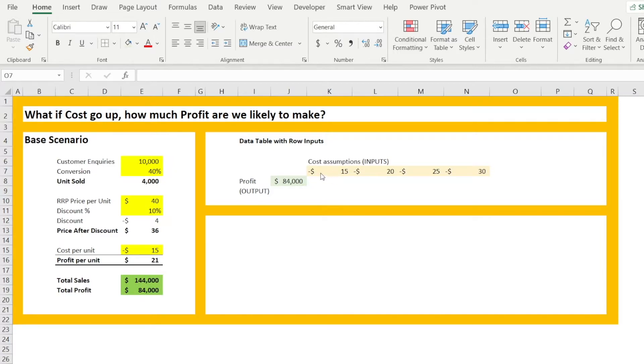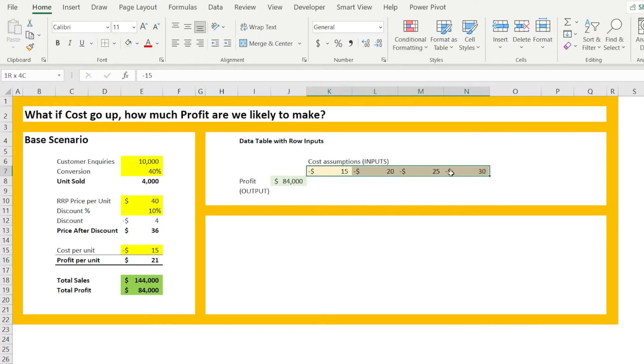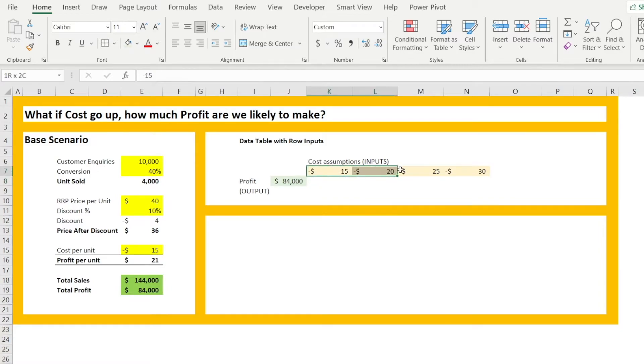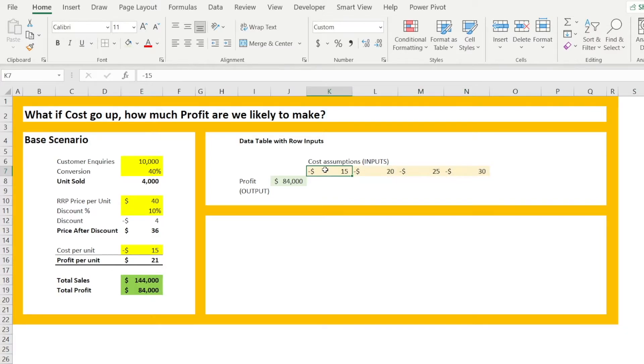We need to outline the inputs and we need to link up the output. When outlining the inputs, lay it out as either a row or a column. In this first example, I am laying out the cost assumptions as a row.